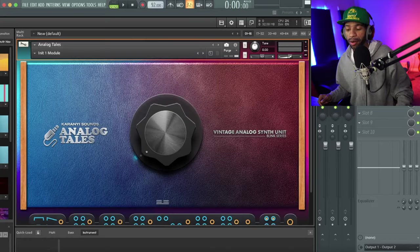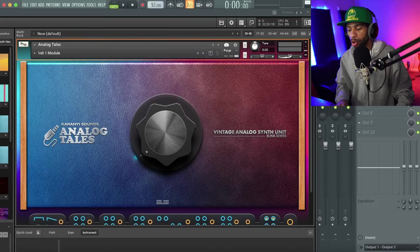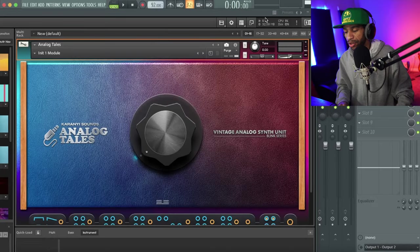Karani Sounds did hit me up and asked if I wanted to check out both of these synths after I recently completed a review on Minipool, but they did not ask me to give a weighted opinion, so everything I think about this synth is my personal opinion.